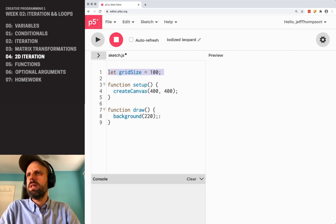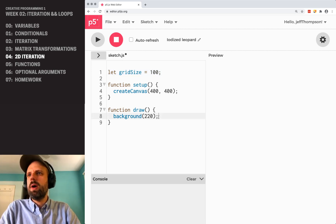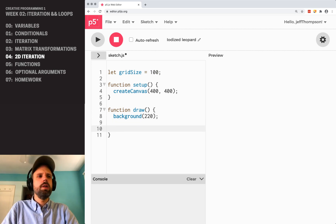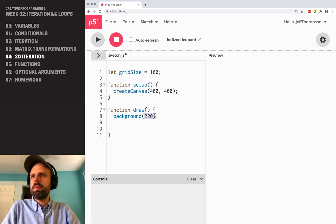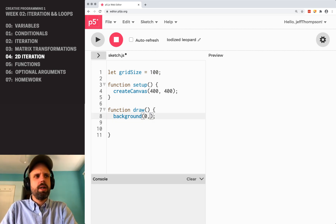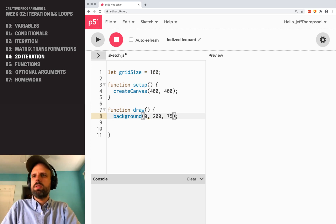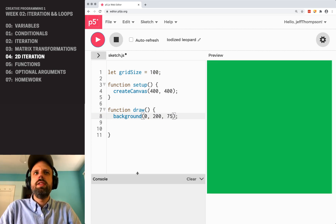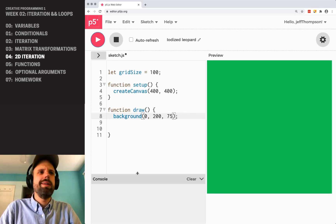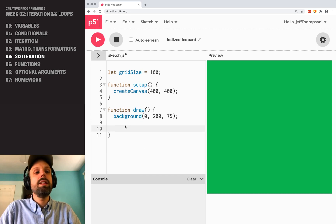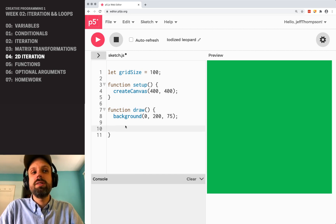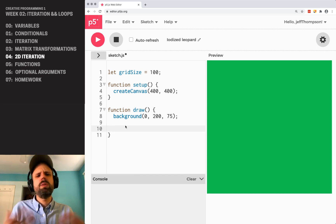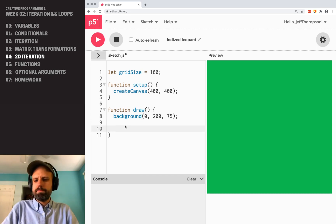I'm going to keep my canvas the same way, and you know what, I'm going to change this background color, I'm kind of not feeling gray, it's a beautiful fall day outside. There we go, I like that a little better. Alright, so let's say that we want to draw this grid. We're not going to do anything fancy yet, but we just want to draw a grid.